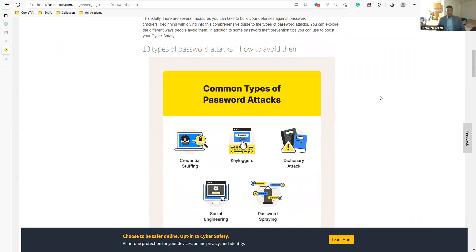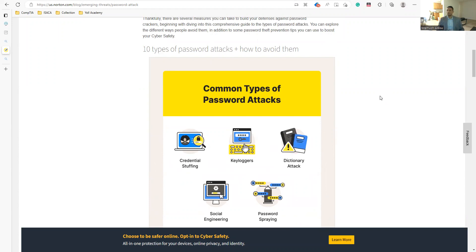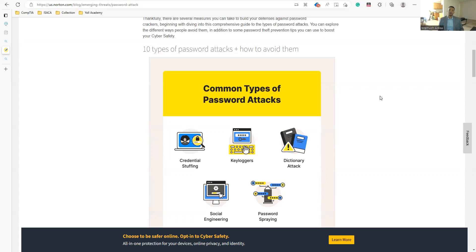There are three authentication factors: what you know, what you have, and what you are. What you know includes your password, username, PIN number, and passphrase. What you are refers to biometrics — for example, fingerprint scanning, face scanning, and biometric scanners used at airports.